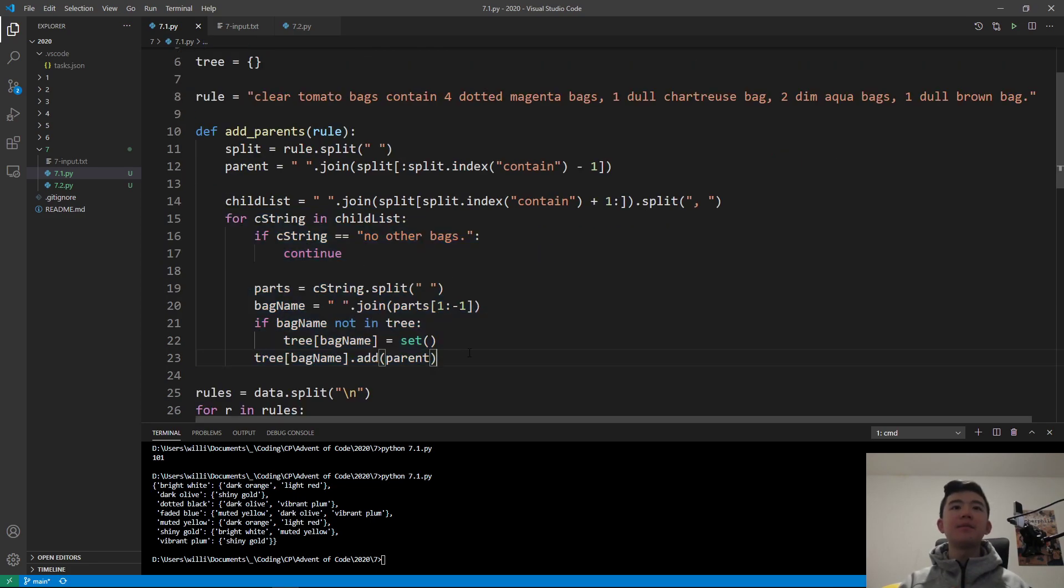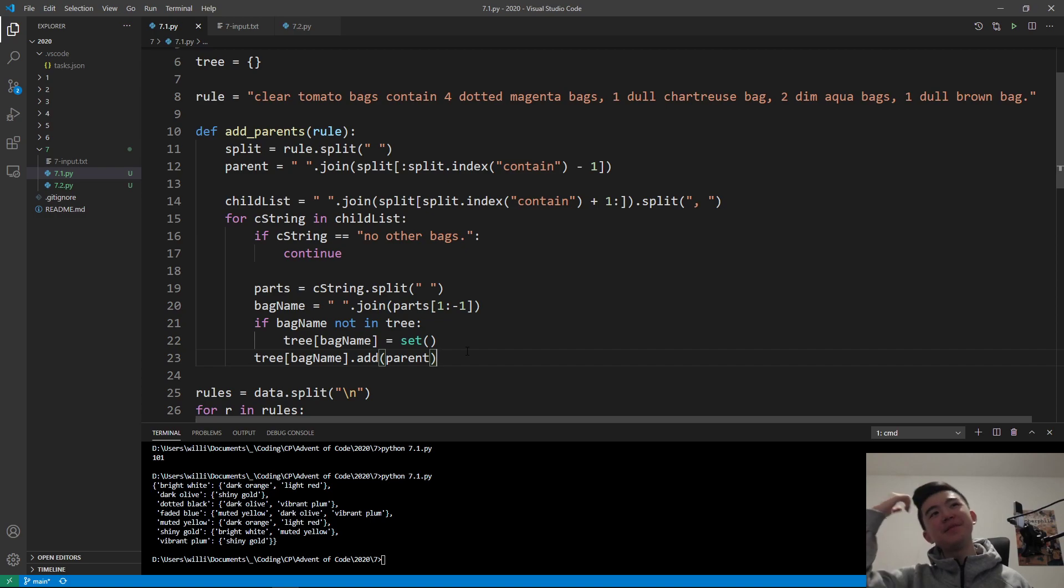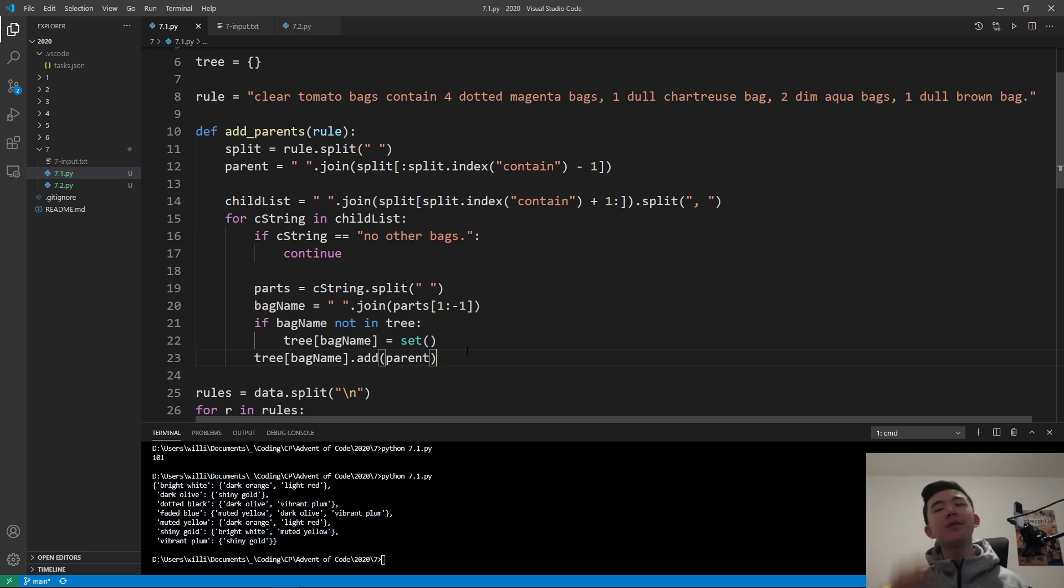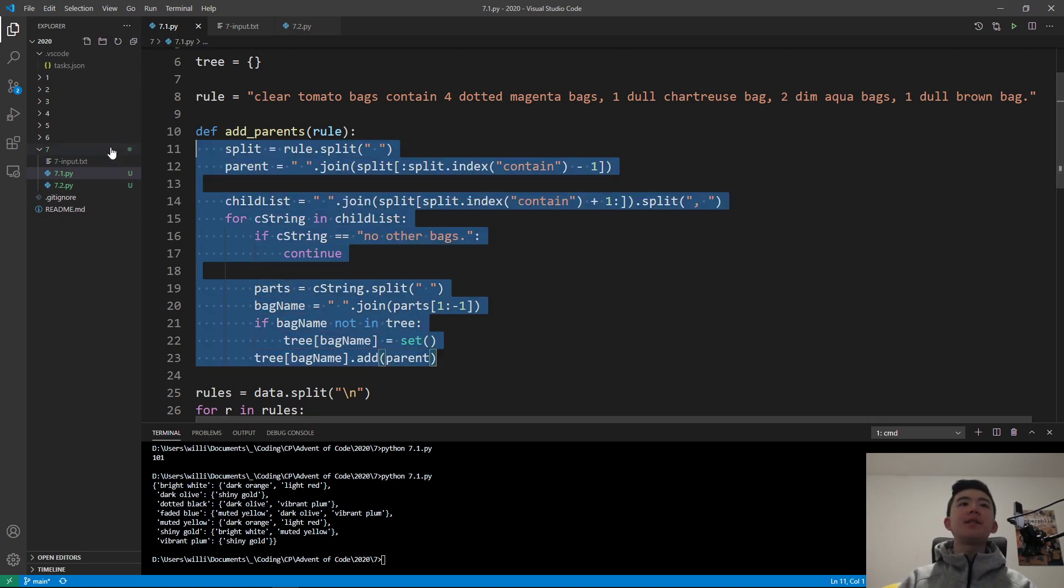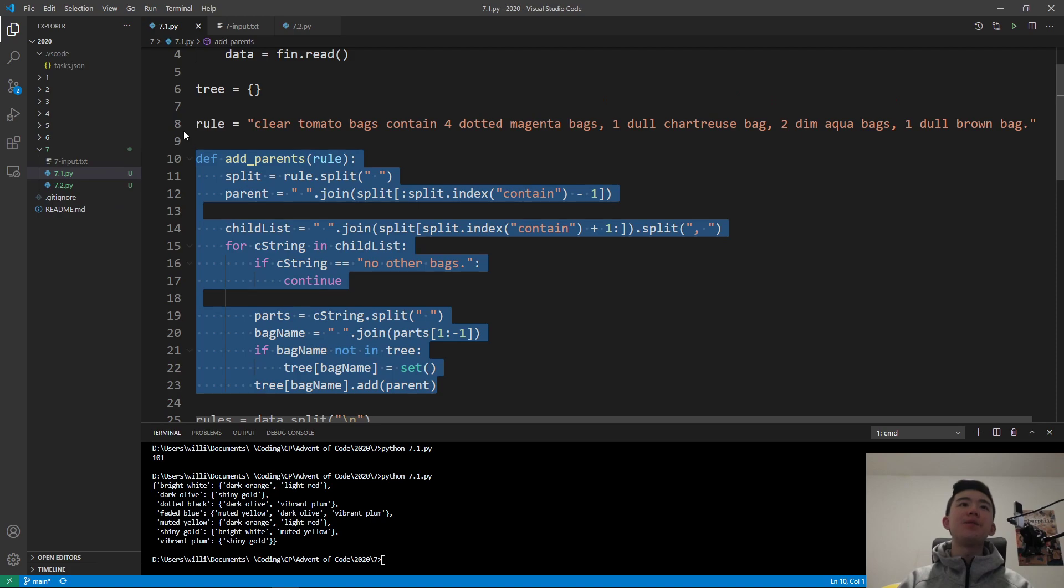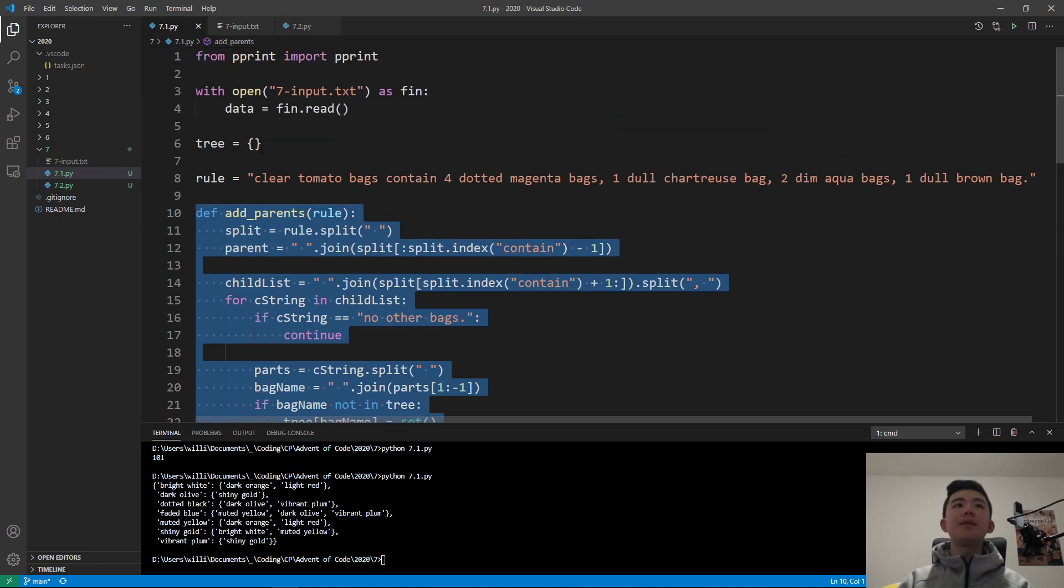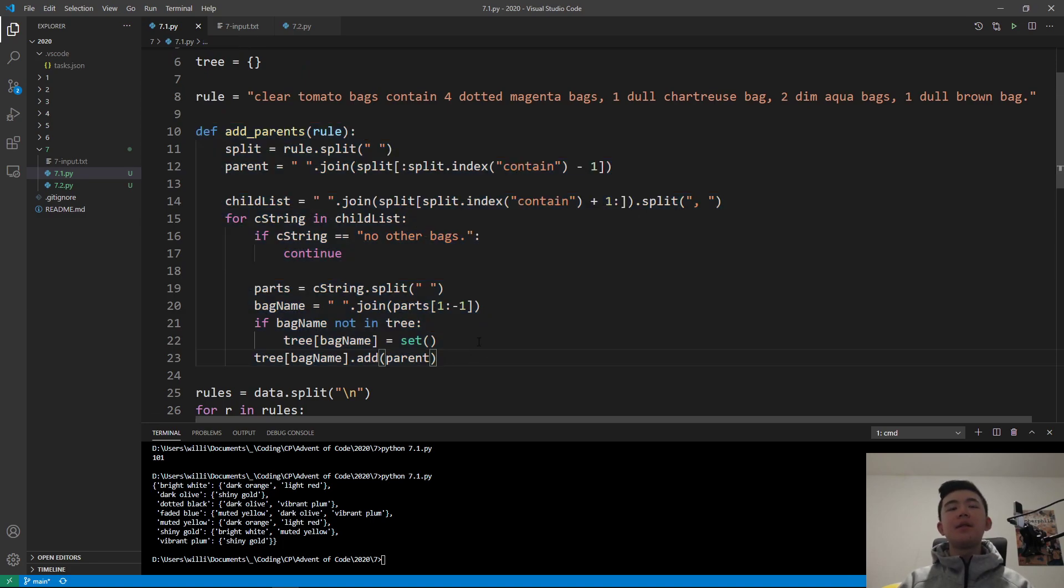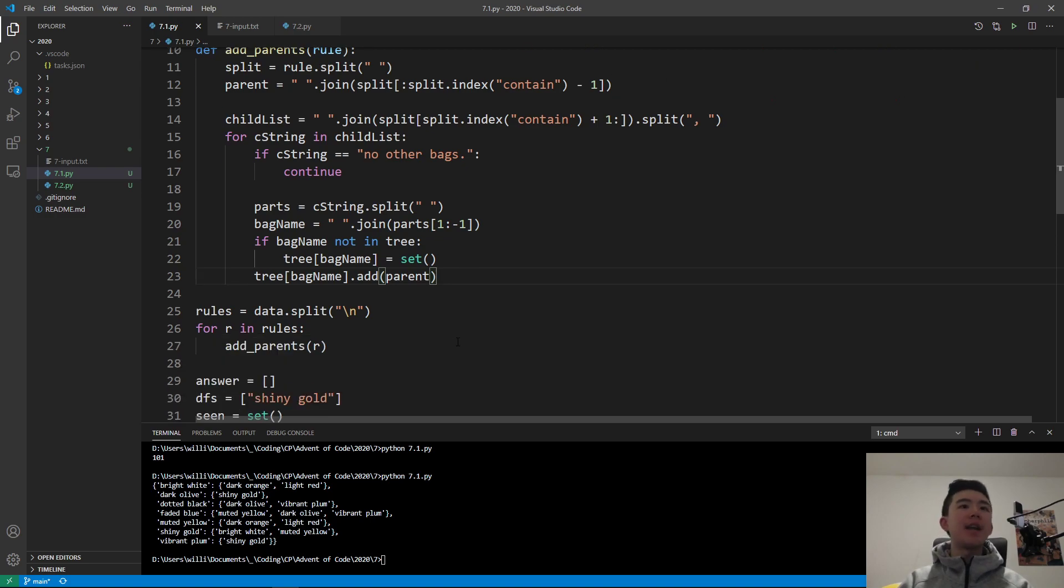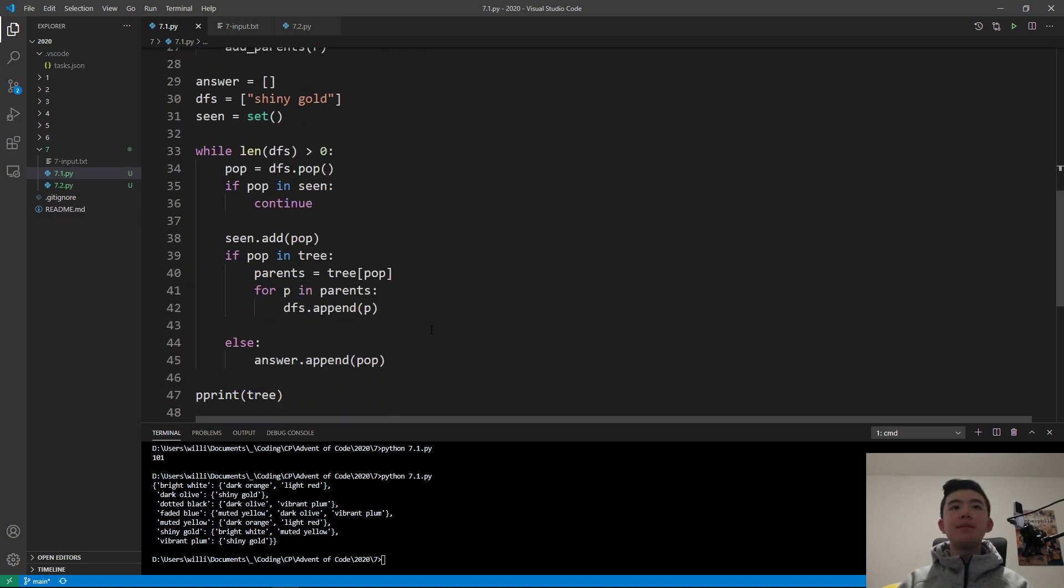The idea is that we want to take the first bag. This is the parent because the first bag that comes in the rule is going to contain other bags. We identify that in these lines. And then, we look at the other half after the keyword contain. Contain is the keyword here because it only appears once. We look at what happens after the contain, and then we see a list separated by comma space. We split it up by comma space, and for every single element, we can identify what the name of the bag is.